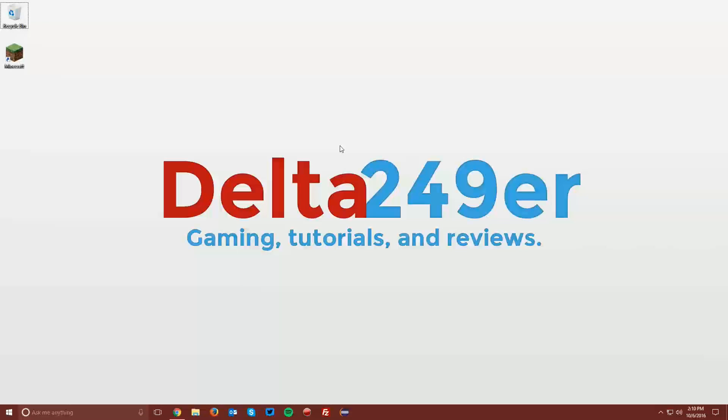Hello there guys, it's Delta249er here with a tutorial on how to install Optifine for Minecraft 1.10.2.